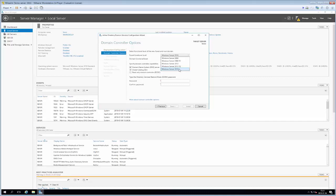Next we specify capabilities. First, we can select whether it should work as a DNS server - we already discussed why we need DNS in the domain, so we'll let this machine serve that role. Next, we're required to use it as a global catalog. Every domain needs at least one domain controller acting as a global catalog, which is basically an inventory of all objects within the domain: all users, computers, resources, and so on.